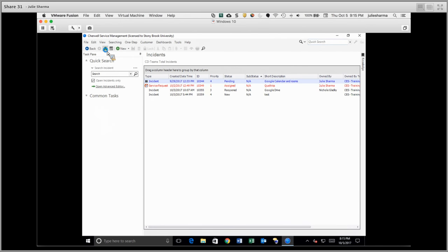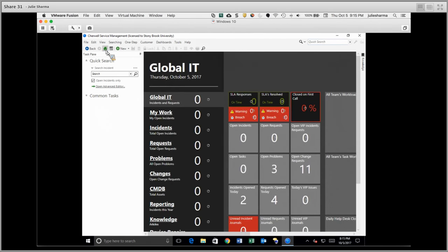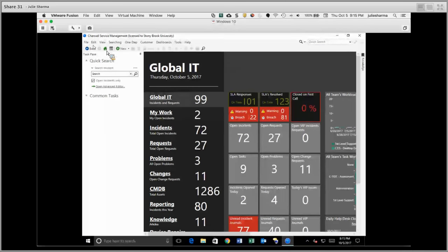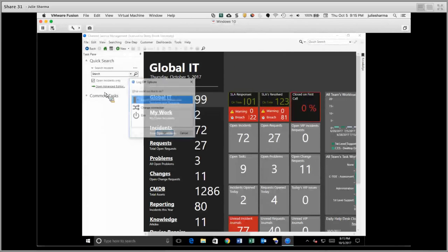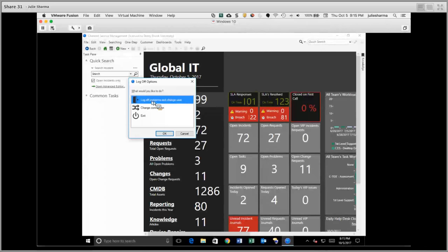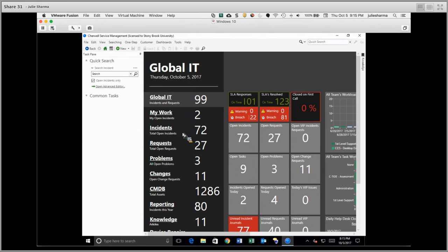There are other options available through menus and toolbars. From File, you can choose Log Out, and this will allow you to either log off and change to a different user. You can also change your role here in addition to just exiting the program.